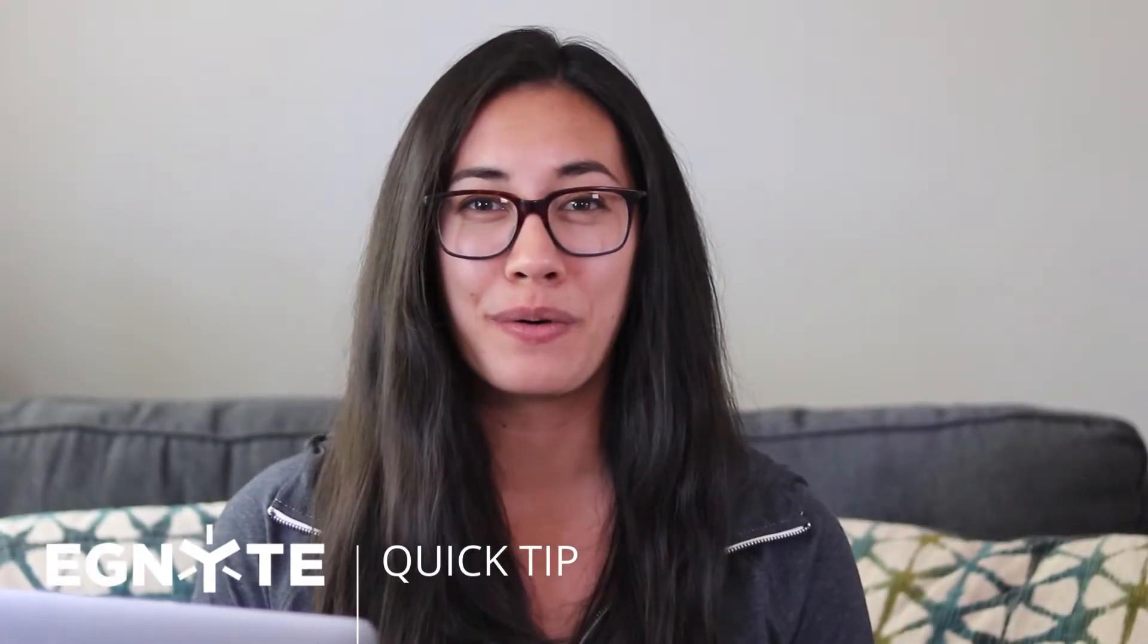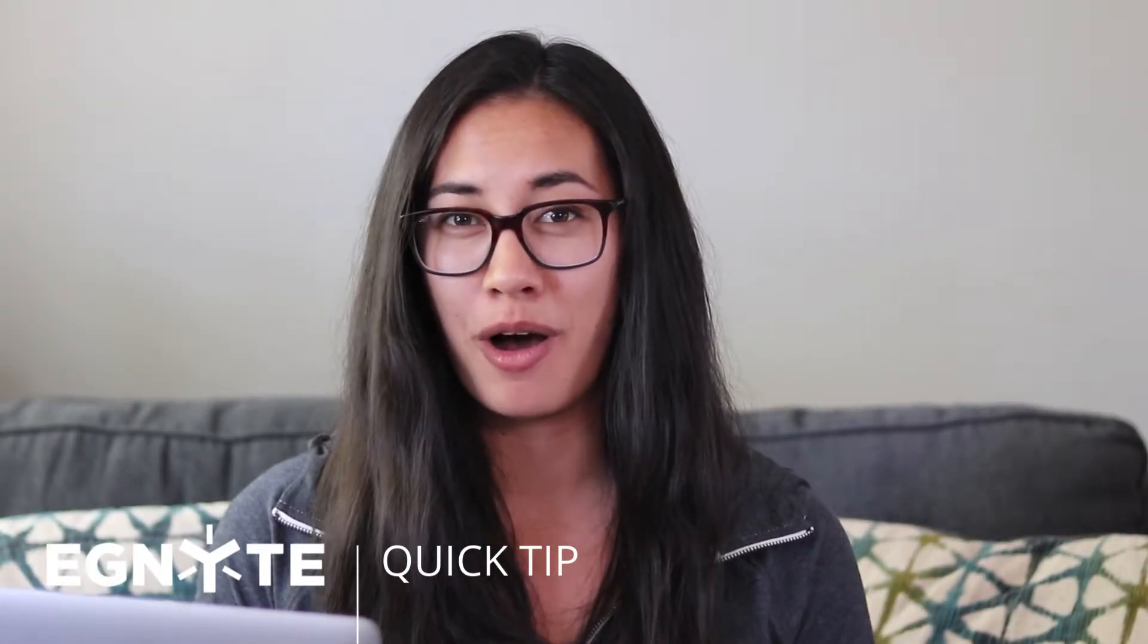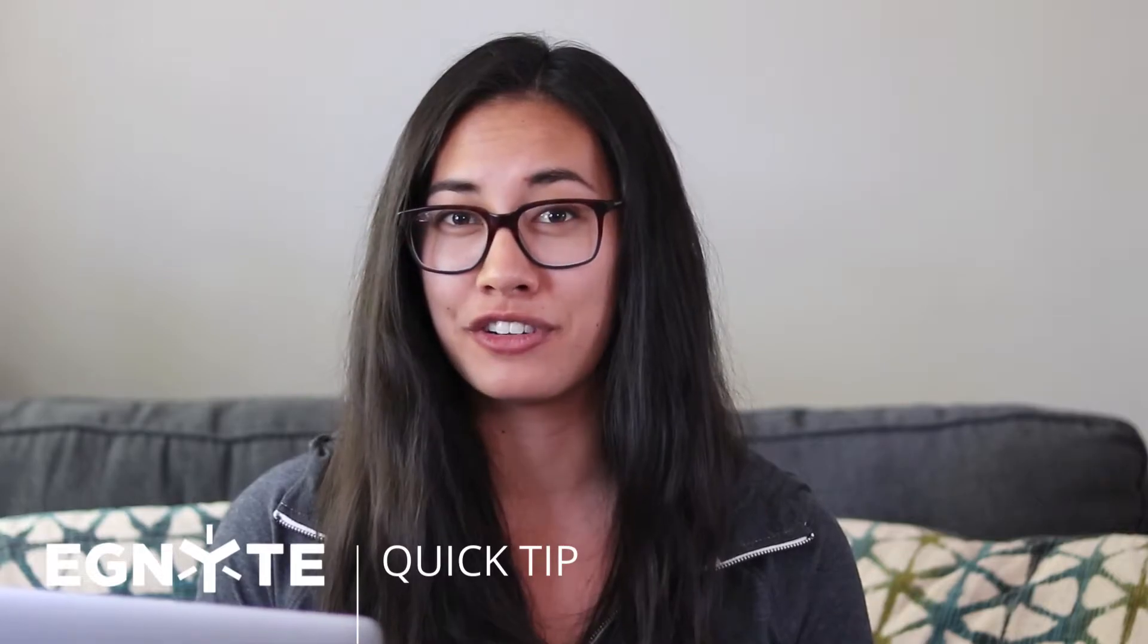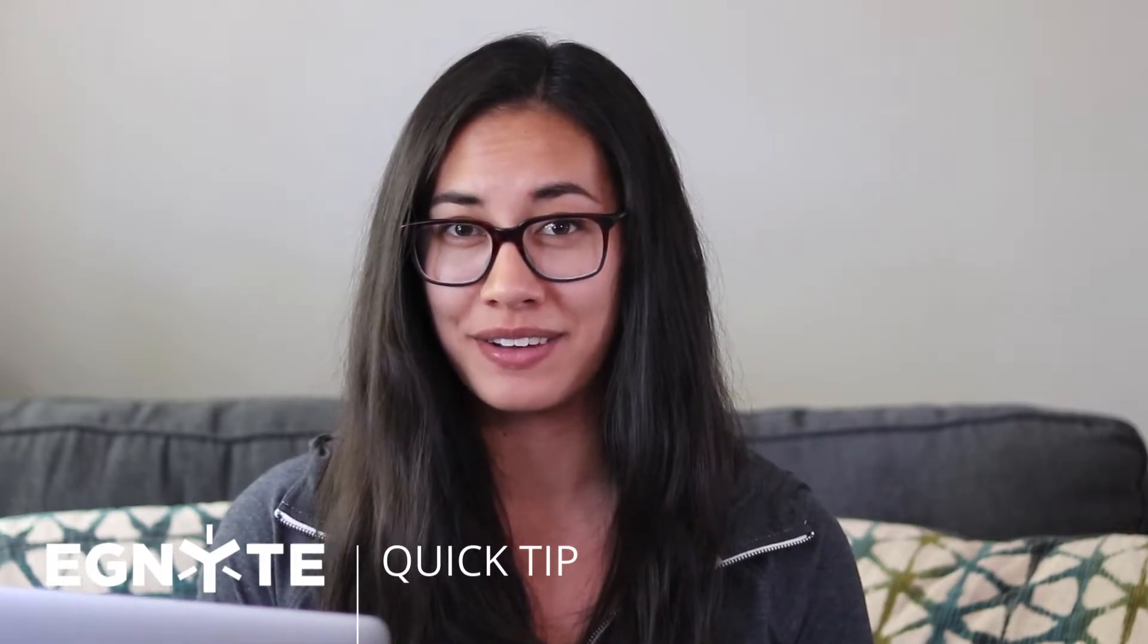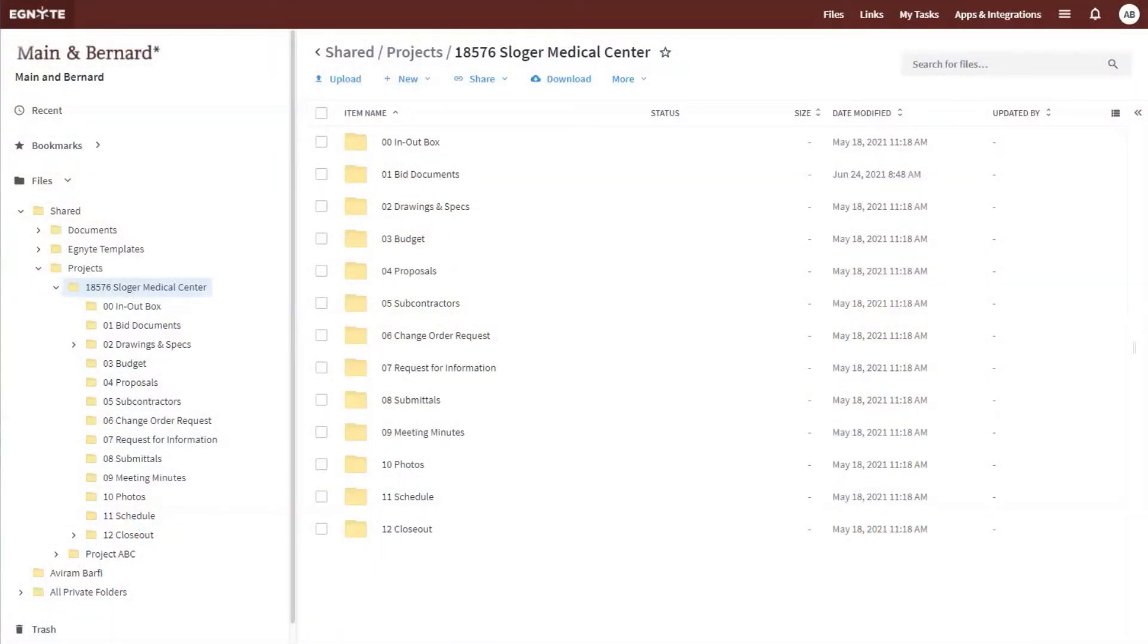Ignite and Procore work together to make sure your team always has access to the most recent versions of project files no matter where you access them.